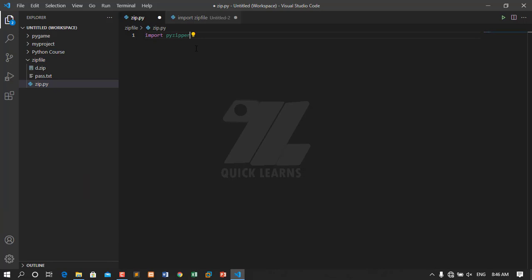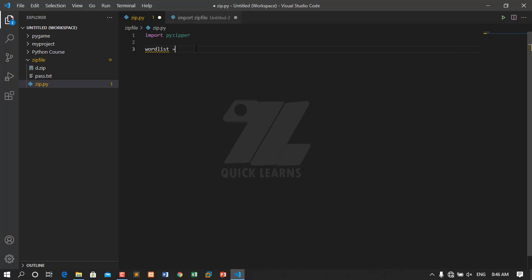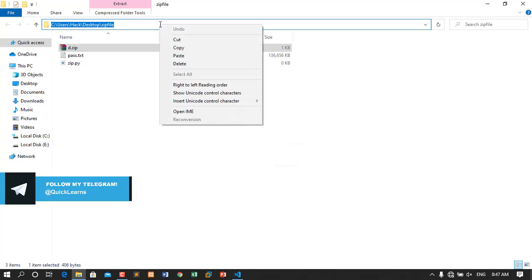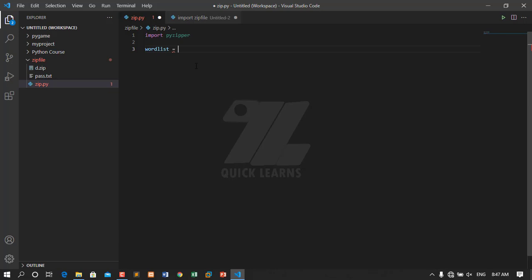There is a module called pyzipper — you import this. If you don't know Python, you can follow my channel and my Python course for free. After that you should declare a variable named wordlist and give it the path of your password list. I will copy it: pass.txt.